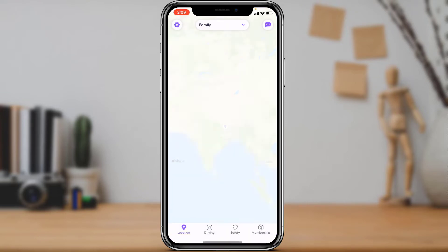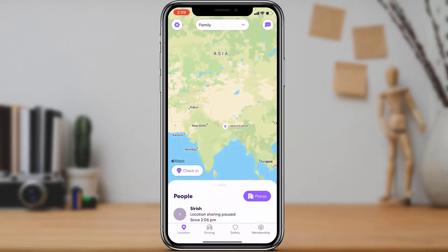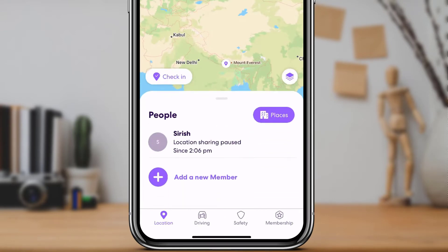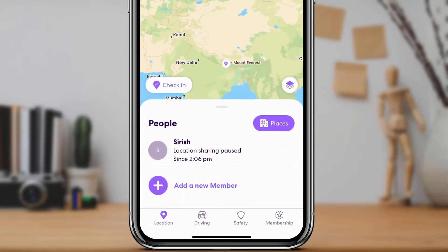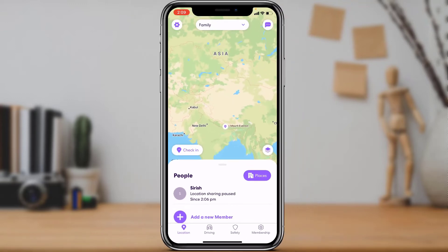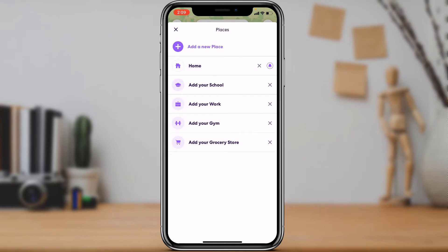Once you have downloaded the application, open Live360. At the bottom you'll be able to see an option called People, and on the right-hand side of the screen you'll also see the Places option. In order to delete a place, tap on Places and it will show you a list of places which you have added to your Live360 account.